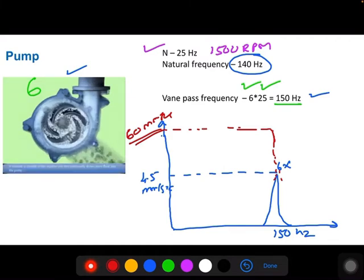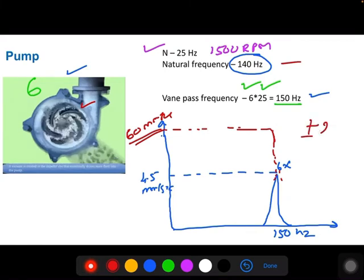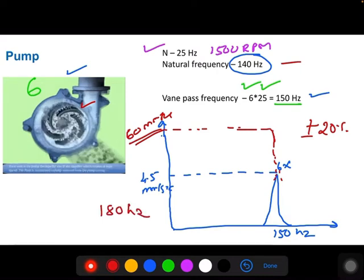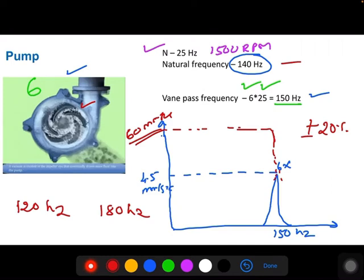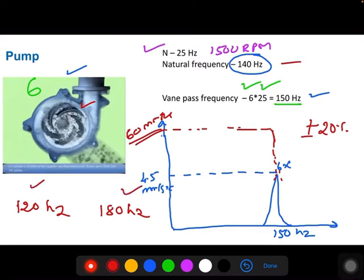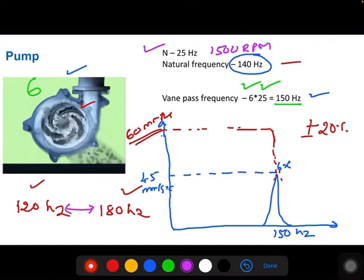In order to avoid this drastic increase in vibration, you need to vary the natural frequency by plus or minus 20%. The vane pass frequency is 150 Hz. Plus 20% is 180 Hz; minus 20% is 120 Hz. You need to vary the stiffness or mass so that the natural frequency is less than 120 Hz or more than 180 Hz. It should not be in between 120 Hz and 180 Hz. The component should be properly designed from the initial stage.